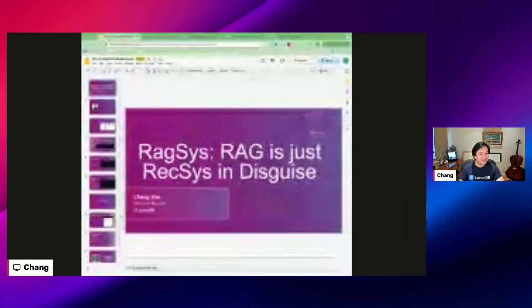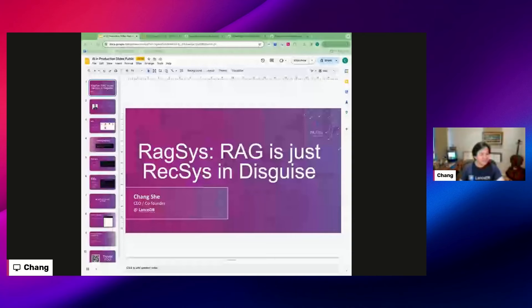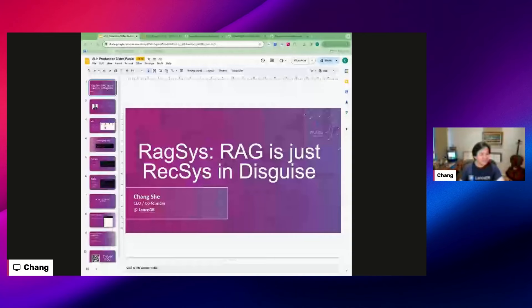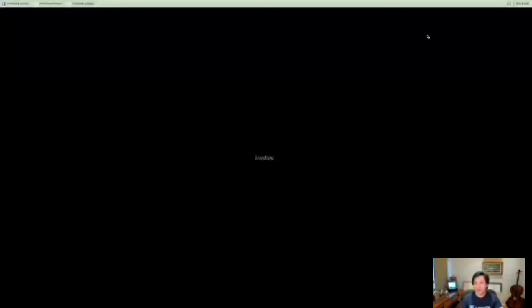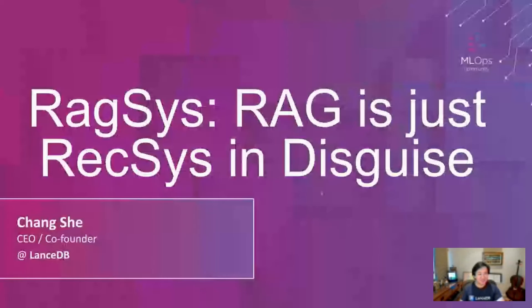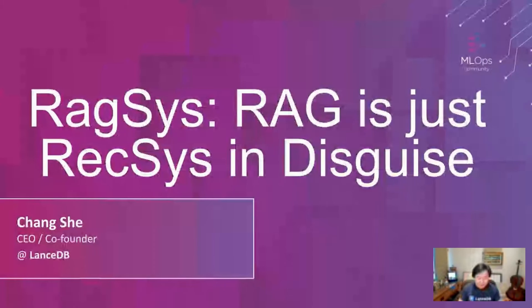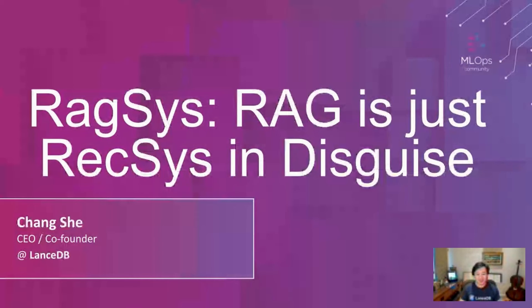Sounds good to me. Let me get the screen share started. Okay, I think I see something. I hope everybody sees the same thing too. Cool. Hey everyone, thanks for being here. Thanks for having me Demetrius. I'm here to talk about RAG and how it's just recommender systems in disguise.